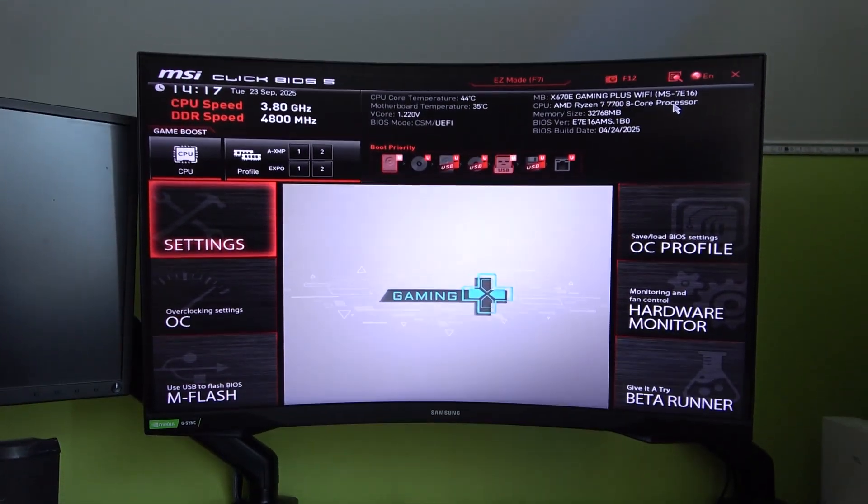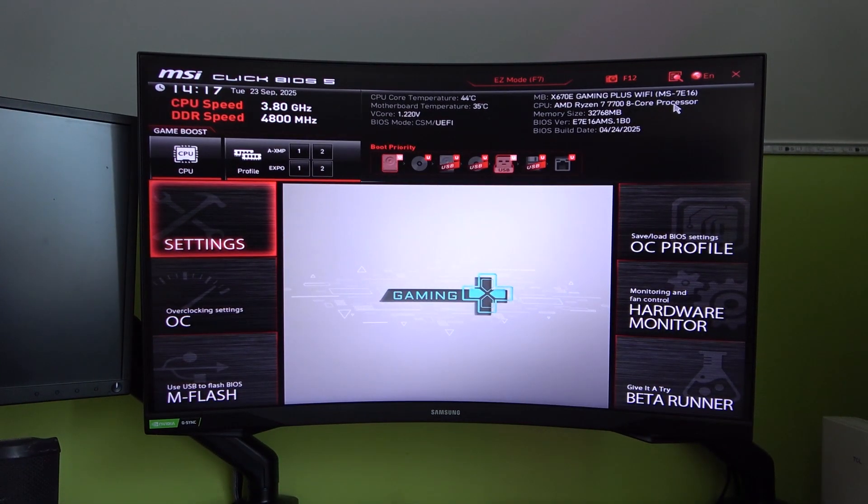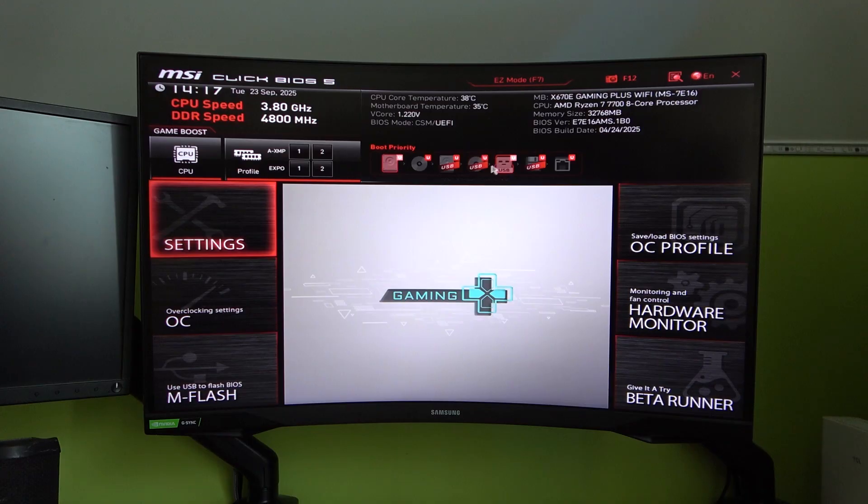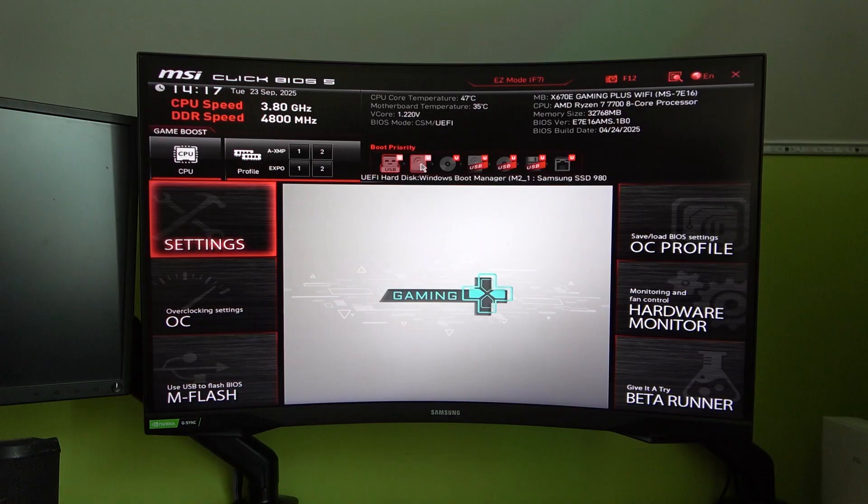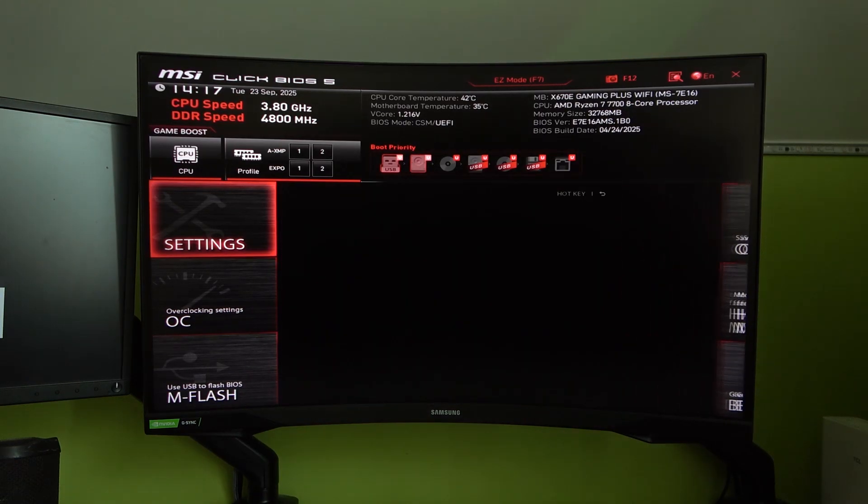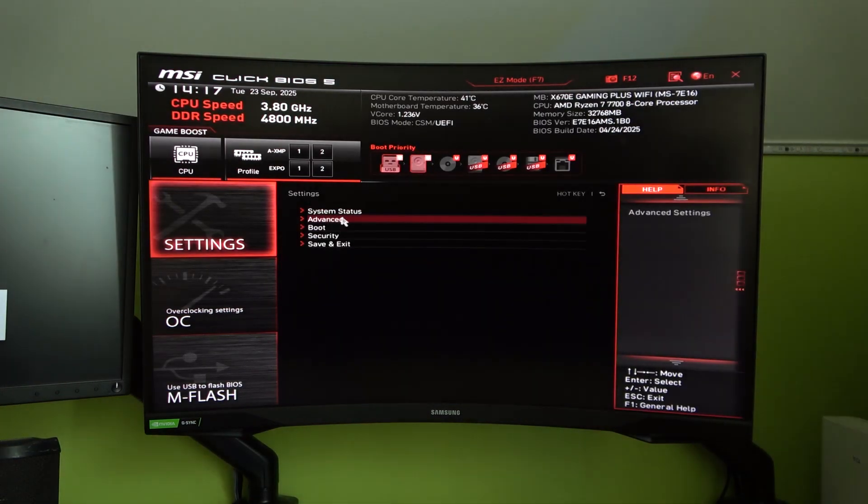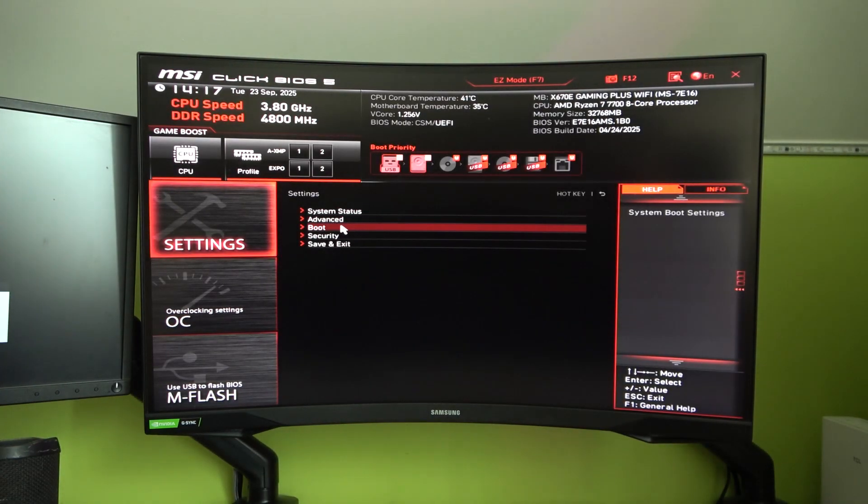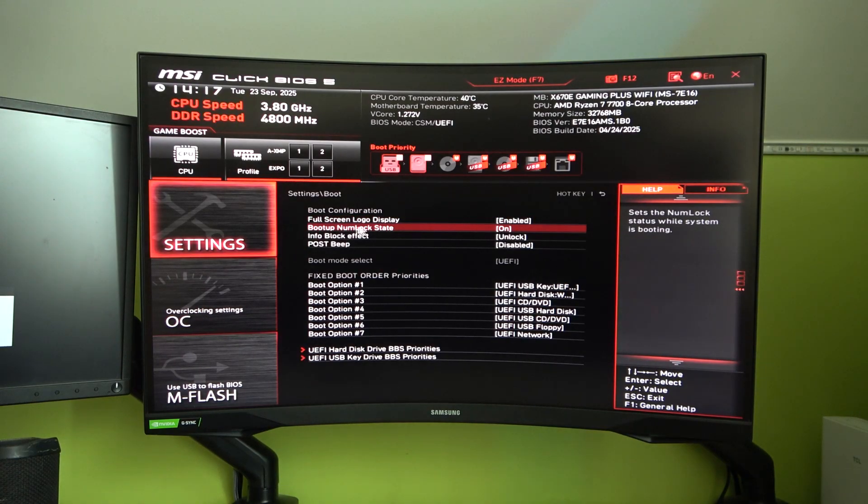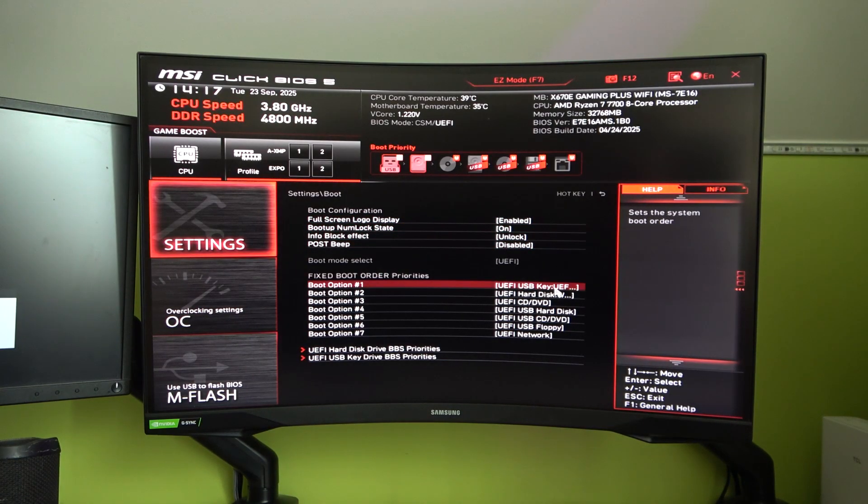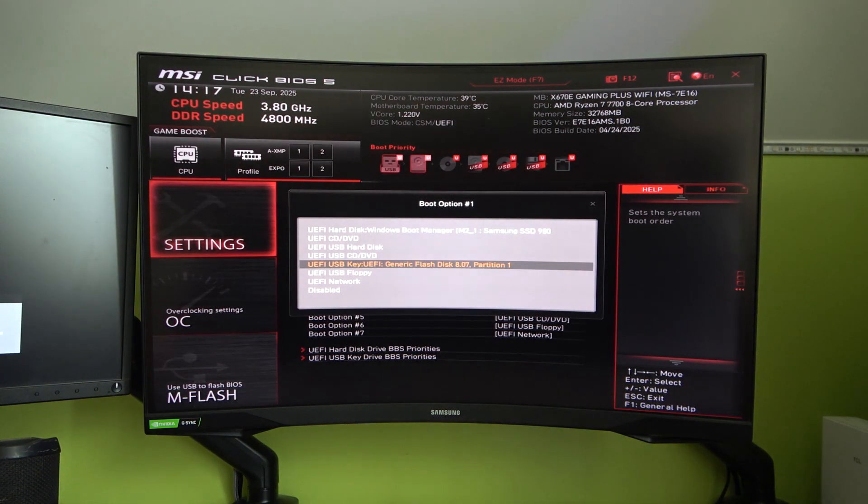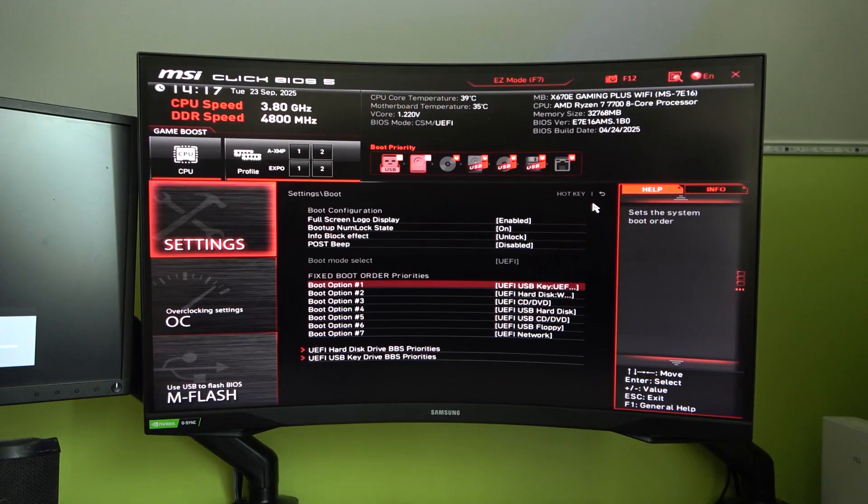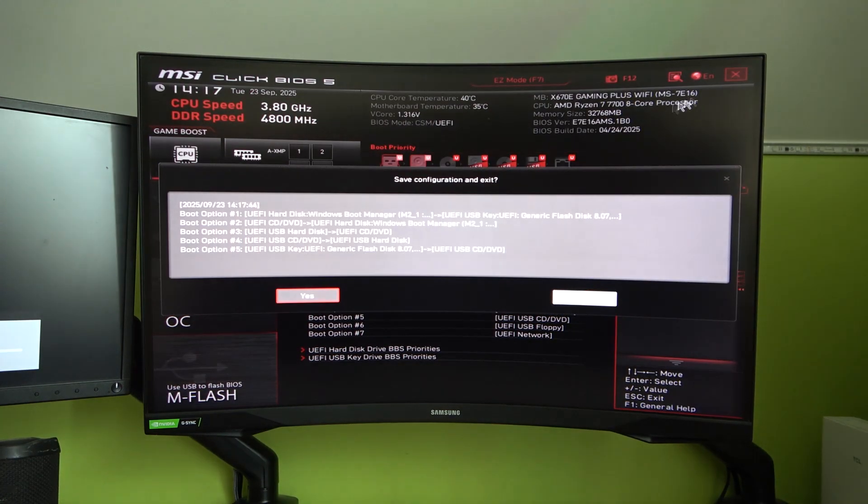There are a lot of UEFI or BIOS layouts, so here in Boot Priority, I can simply drag the enlightened pen drive to first place on the left side. By default, in many cases, you need to go to Settings, Boot, and select the pen drive as first boot option. Save changes and close BIOS.